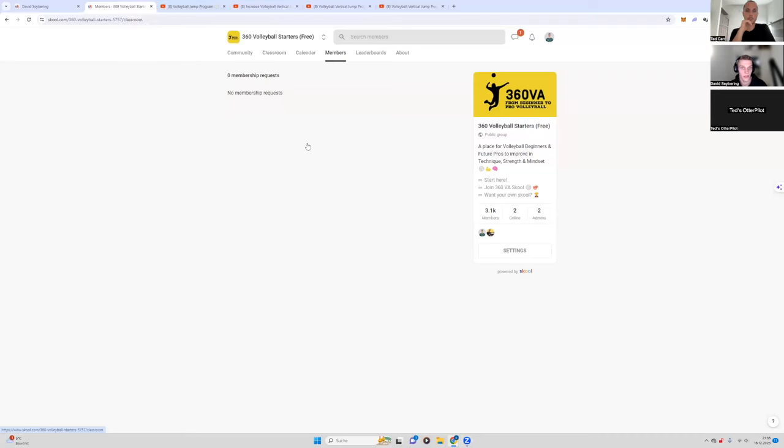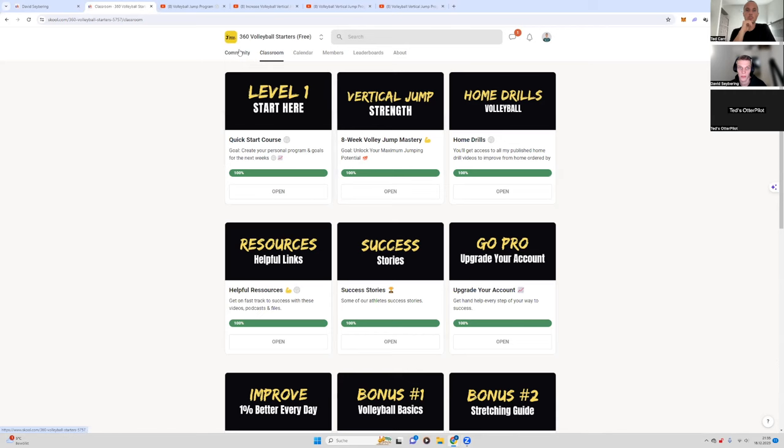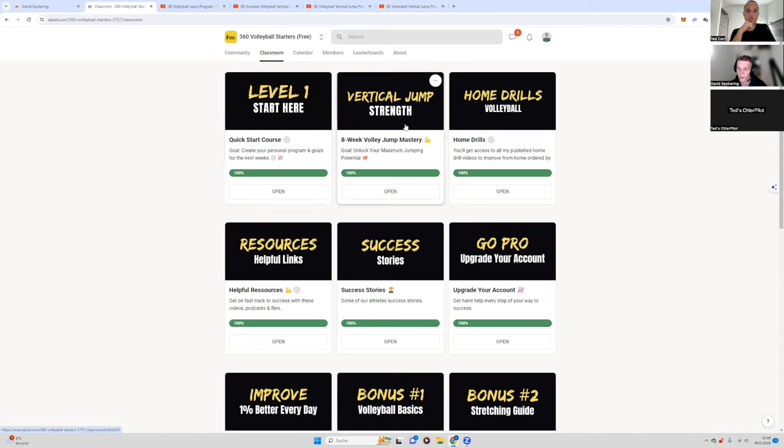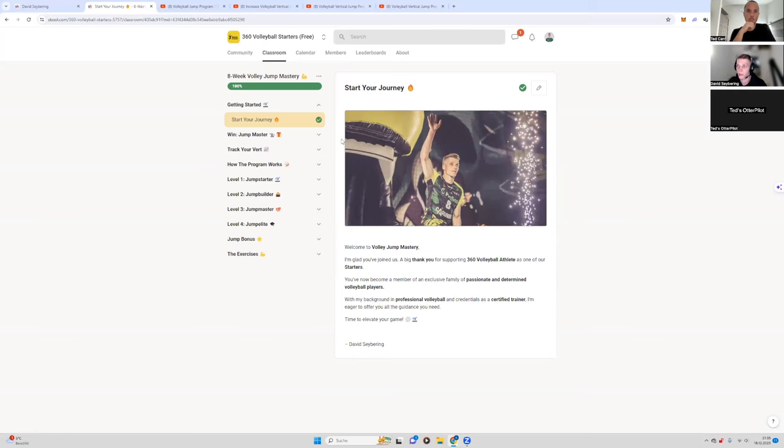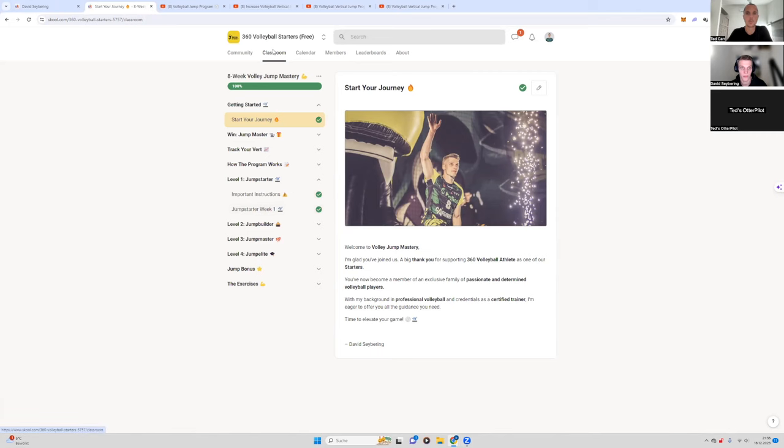First of all, I created a free product, an eight-week volleyball jump program, because my target group is volleyball beginners. And yeah, I asked them what they struggle with a lot. And a lot of them wanted to have a jump program. There were a lot of jump programs from other guys, from basketball guys and other guys. And then I put all the stuff together in one program that for me was what was best for them.